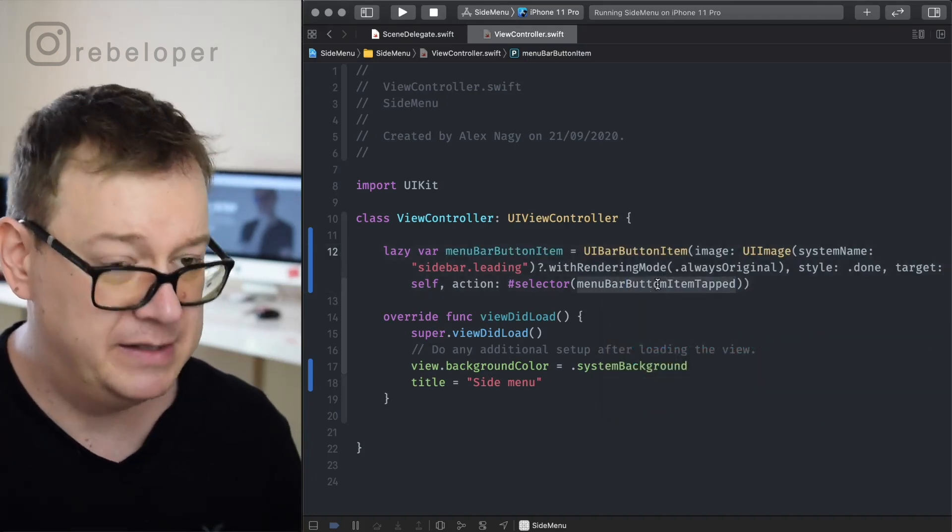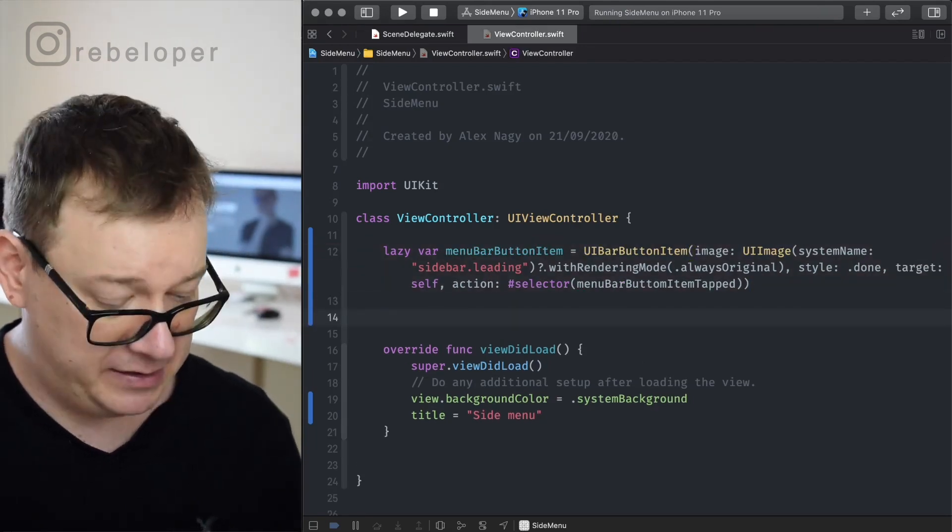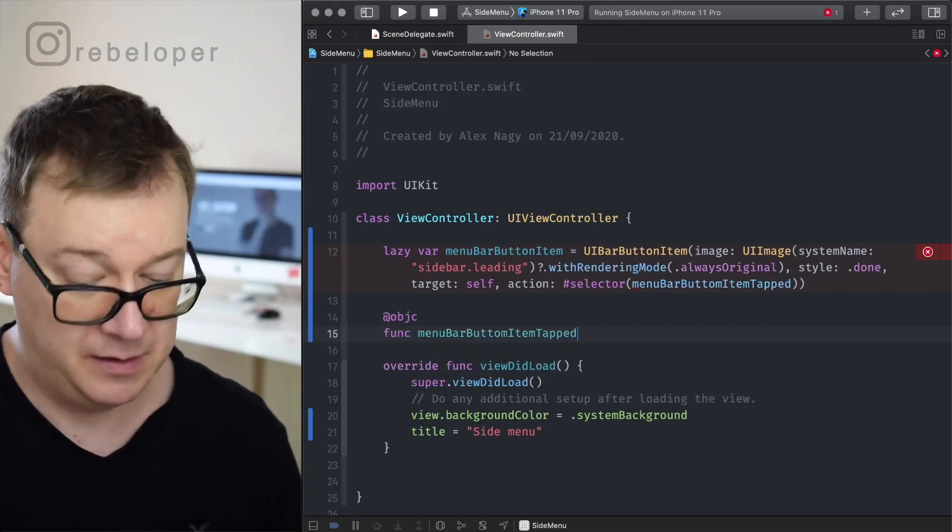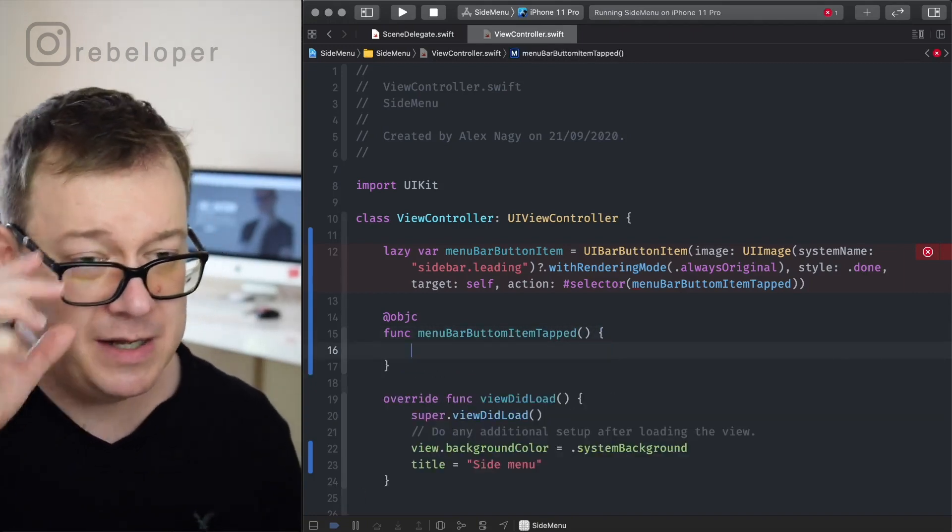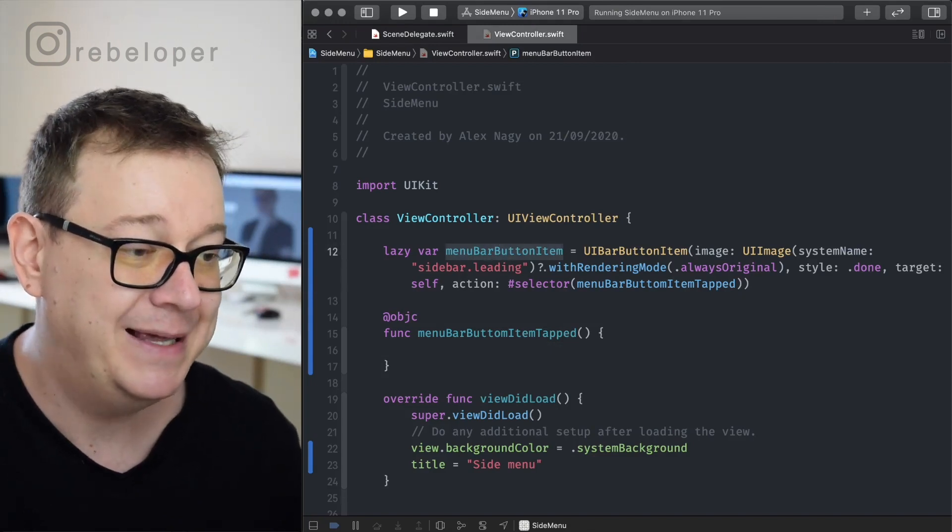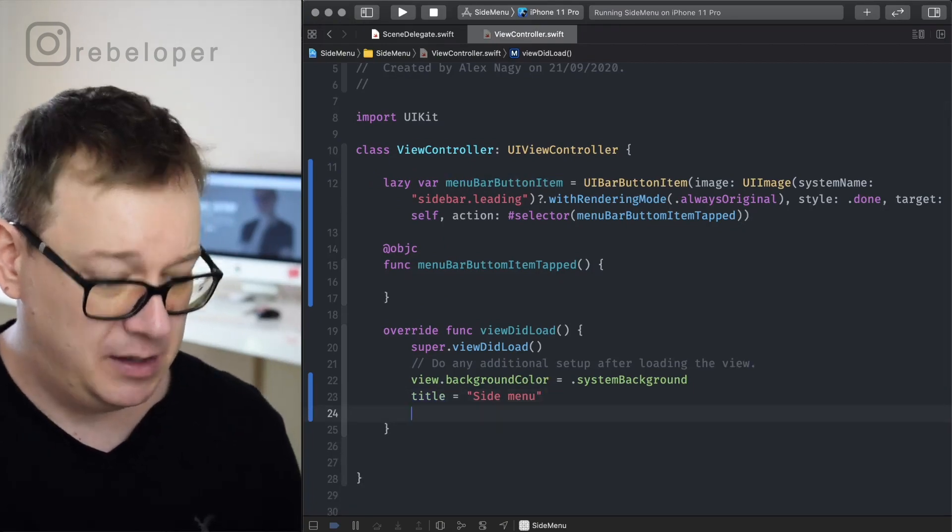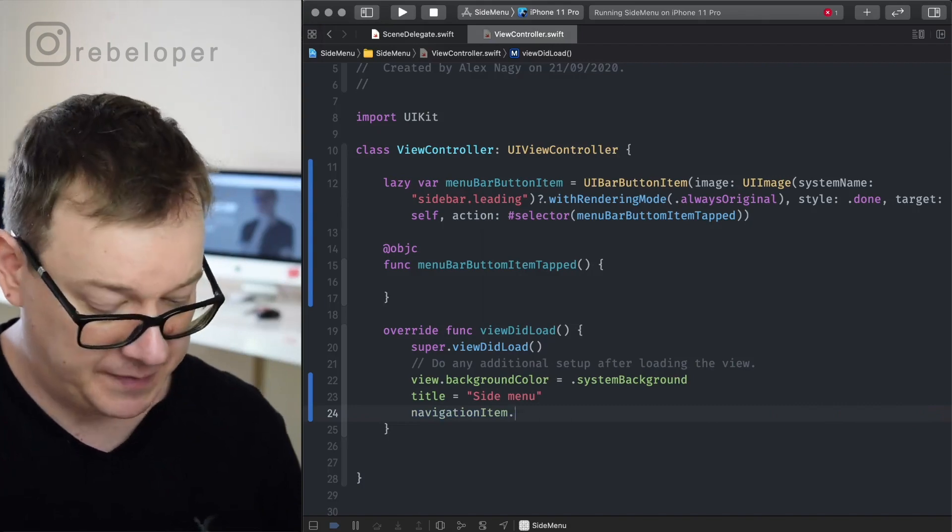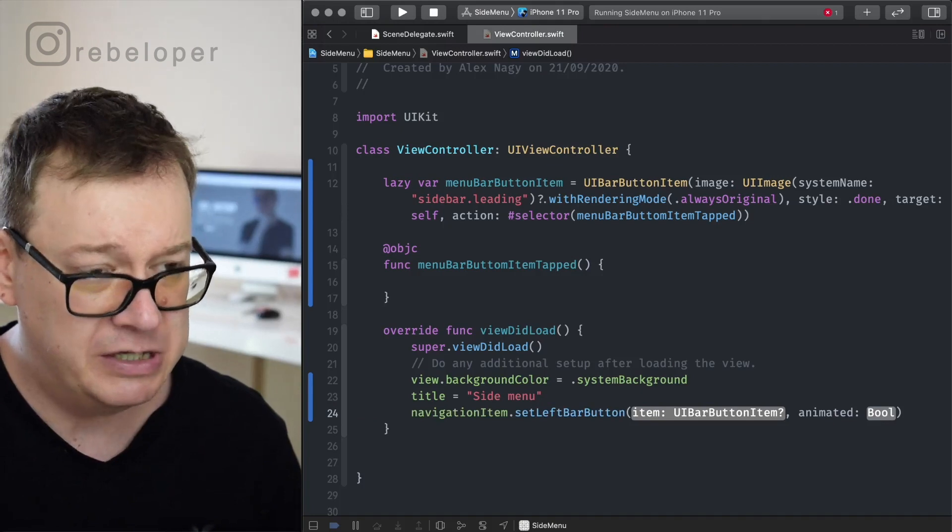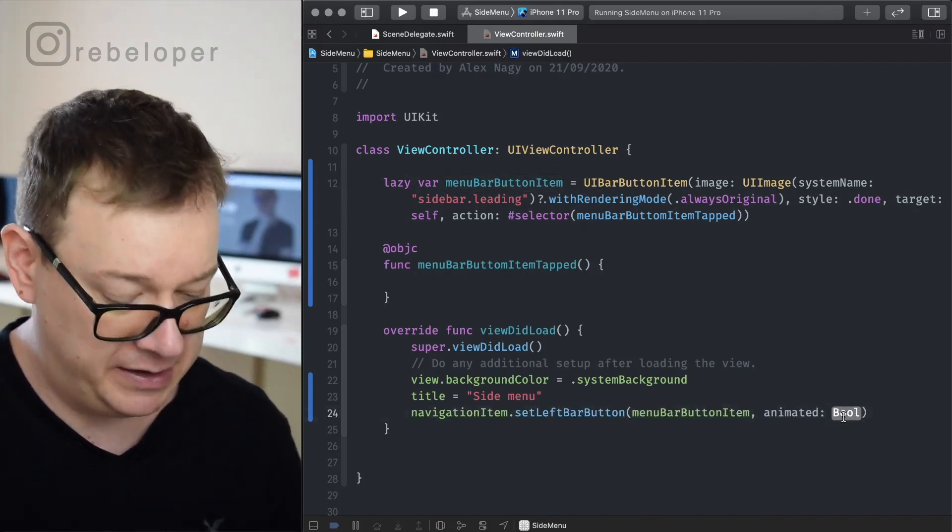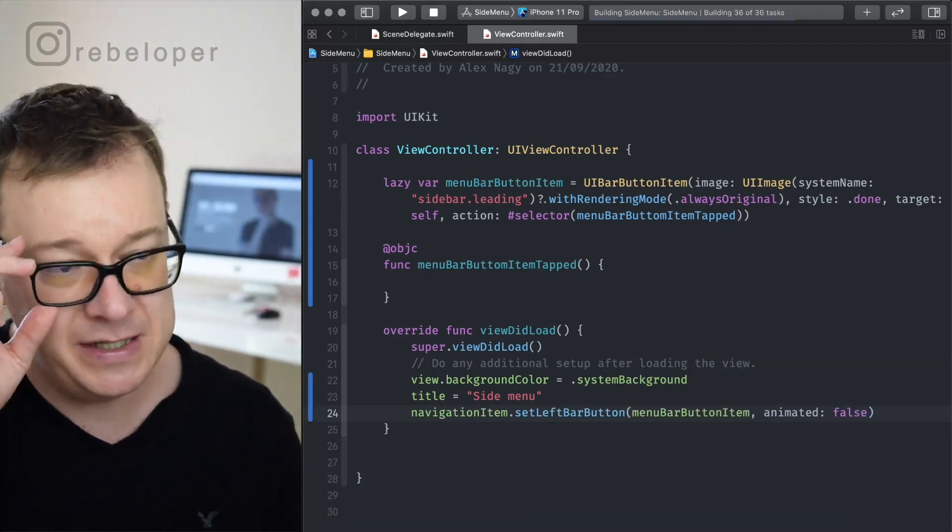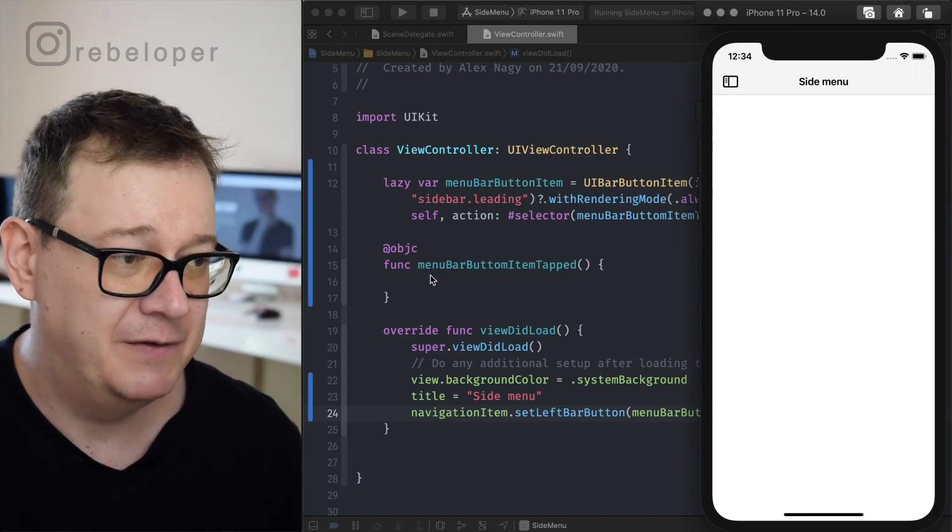So we need to create this Objective-C function. Let's do that in a new line. Create this @objc func, there it is, really nice. Now all we have to do is grab this menu bar button item and set it as a left bar button item. So right over here, navigationItem.setLeftBarButton and we are just going to use this, animated force. We don't really care about animation. So let's build and run and see how it looks at the moment. Really nice. And we can tap this.